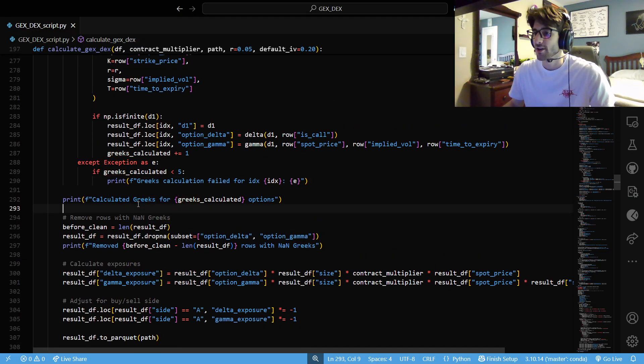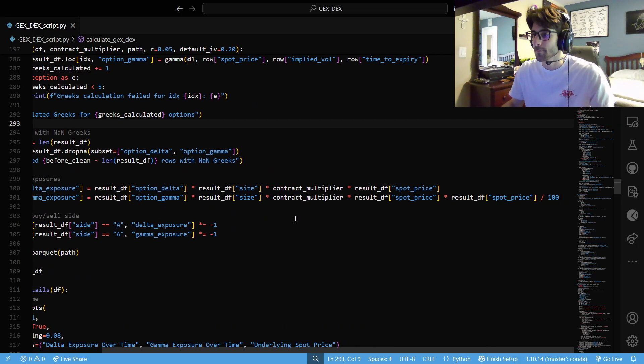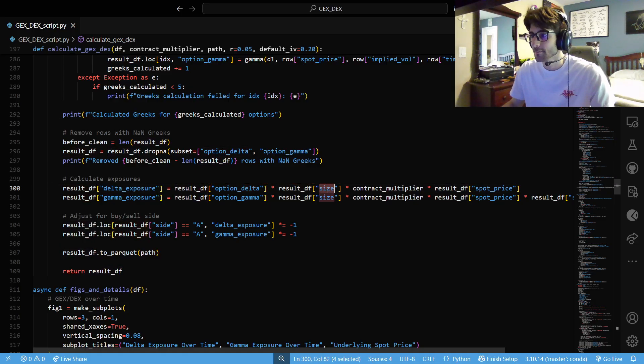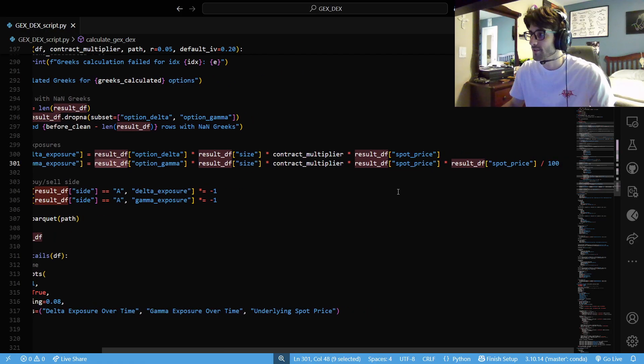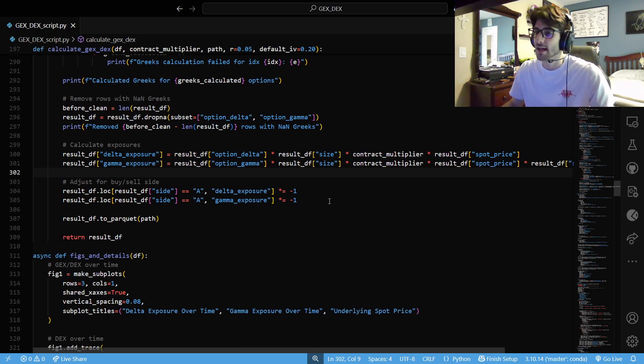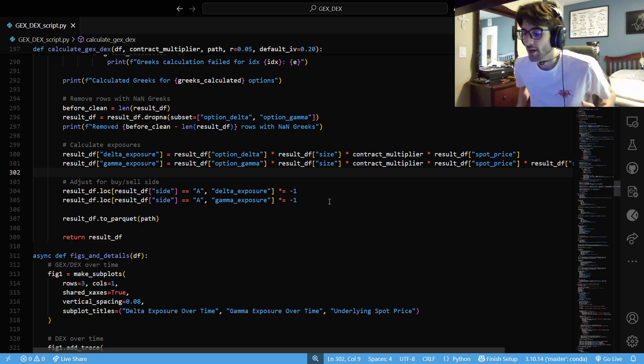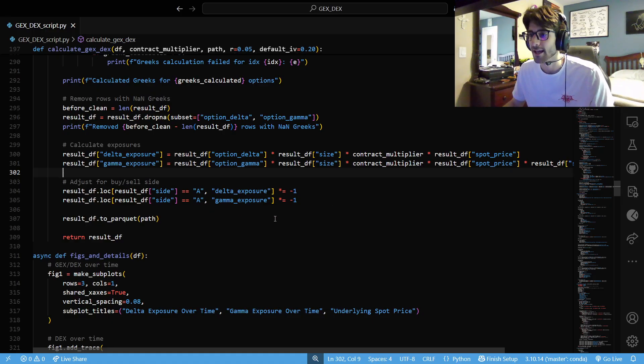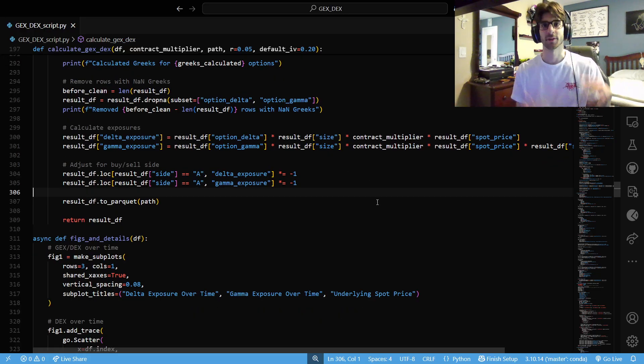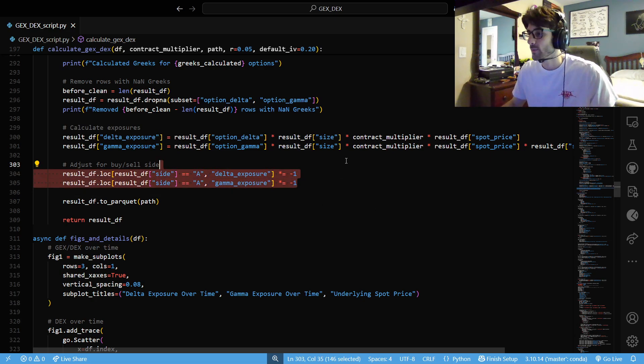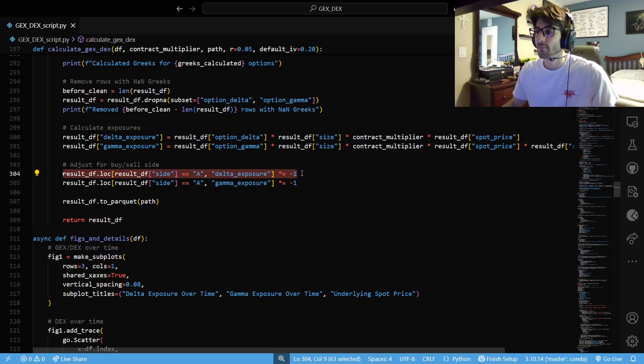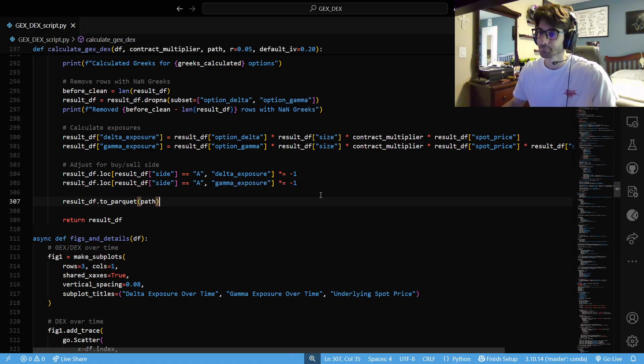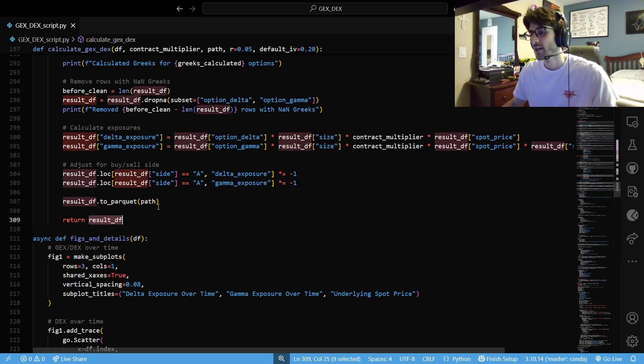We also want to calculate our gamma for that row, which is the probability density function at that first derivative. And then over our spot times our sigma times our square root of t. That's why we need to estimate our implied volatility. Next, once we have those Greeks calculated, and then to actually get our gamma and our delta exposure, we want to get the delta times the size. Pretty much how many options are there, times our contract multiplier times our spot price. And then for our gamma, we're going to do pretty much the same thing, but we want to scale it. We want to put this over 100 basis points. That'll represent it as a 1% change in the price, not a dollar change in the price. It's a common technique. Next, we want to see if we're on the ask side of things, that means that we're looking at the sellers. So we're going to make sure that we accurately represent that we're selling or that we're looking at sells. So we're going to make it negative. Save that DF to a parquet and return that data frame.